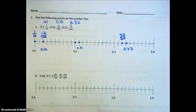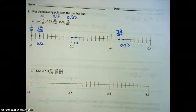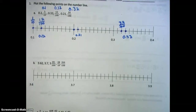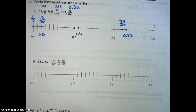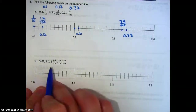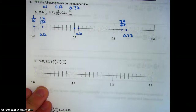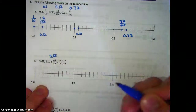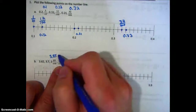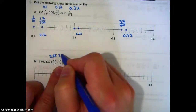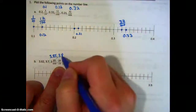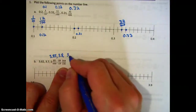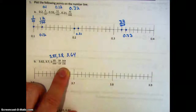Moving on to letter B, we can see that now we have more than one whole — all of our numbers start with three in the ones place. So again, let's convert our fractions into decimals. Our first one is three and eighty-five hundredths. Thirty-eight-tenths is three and eight-tenths. And then finally, three-hundred-sixty-four hundredths, which is three and sixty-four hundredths.